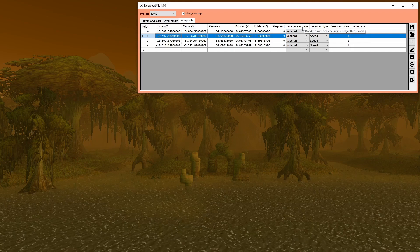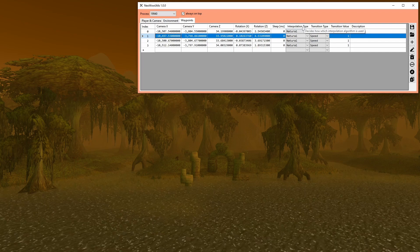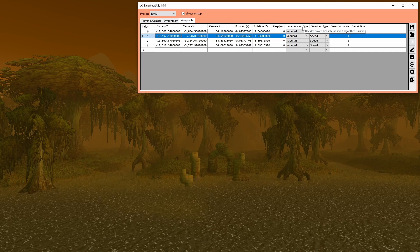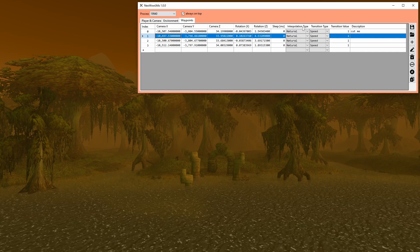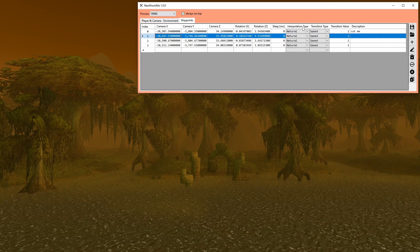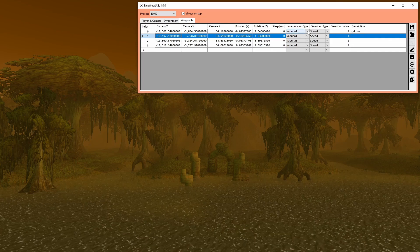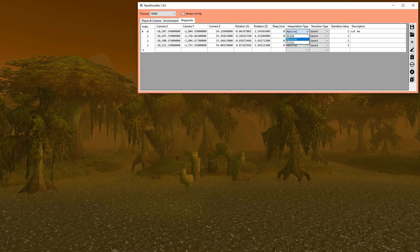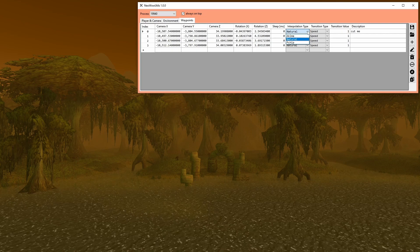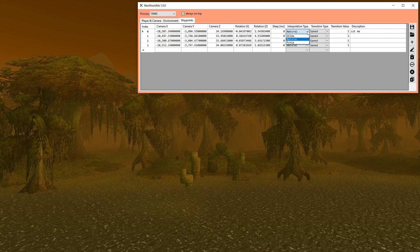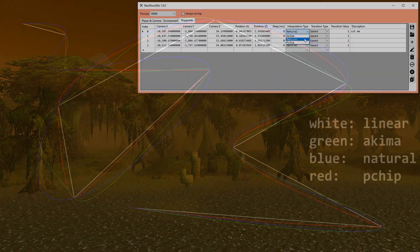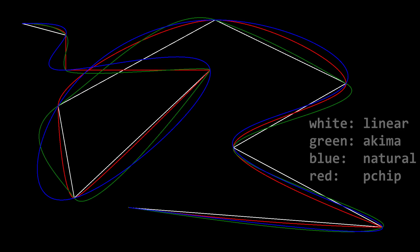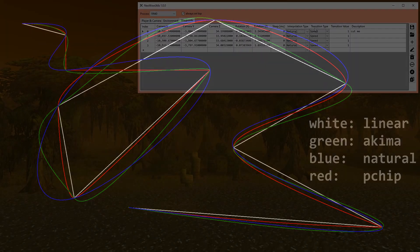Interpolation type lets you choose the algorithm used to interpolate between waypoints. And unlike WoW Machinima Tool, there are no horrendous and unintuitive B-splines available. Natural cubic interpolation leads to very smooth transitions but has a lot of overshooting. Akima and PCHIP on the other hand prevent overshooting but have less rounded interpolations. The interpolation algorithm used for the rotations is hardcoded to use Akima since natural leads to a lot of head bobbing.